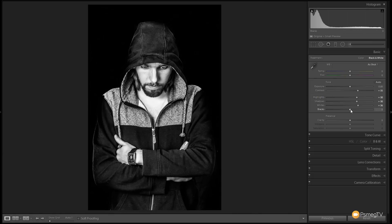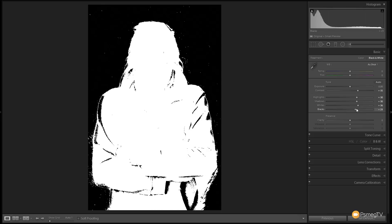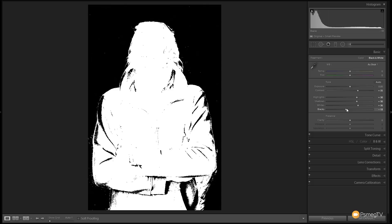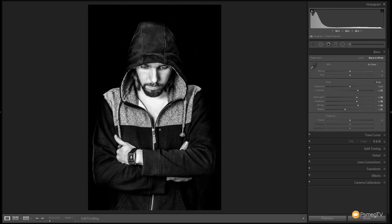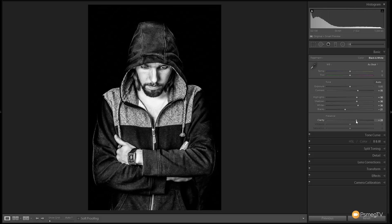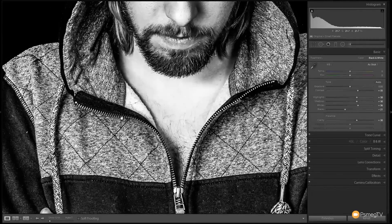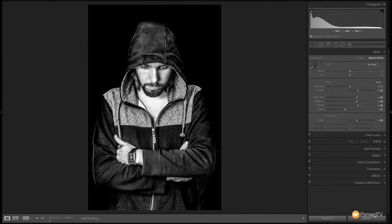We do the same with the blacks — we're going to drop the blacks down to around this point, that looks pretty good. Again, holding the Alt key down you can see exactly what's being affected. We've already got a much more interesting image, gone from that sort of boring flat color image to a much more interesting black and white. Next thing we're going to do is grab the clarity and give that a boost to really pick out the detail in the textures of the skin and jacket. We're looking for a stylized effect, not worried too much about realism.